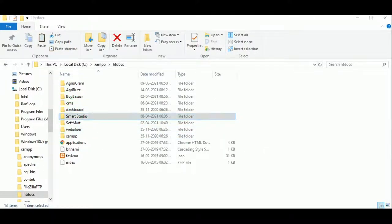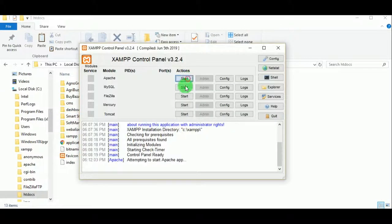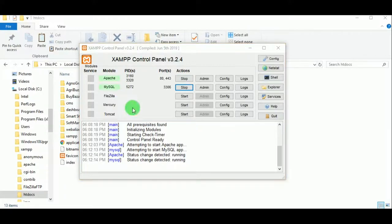Now let us open the XAMPP control panel. The XAMPP control panel is required to execute the PHP program. Let us start the Apache and MySQL servers. You can see that they are running now.